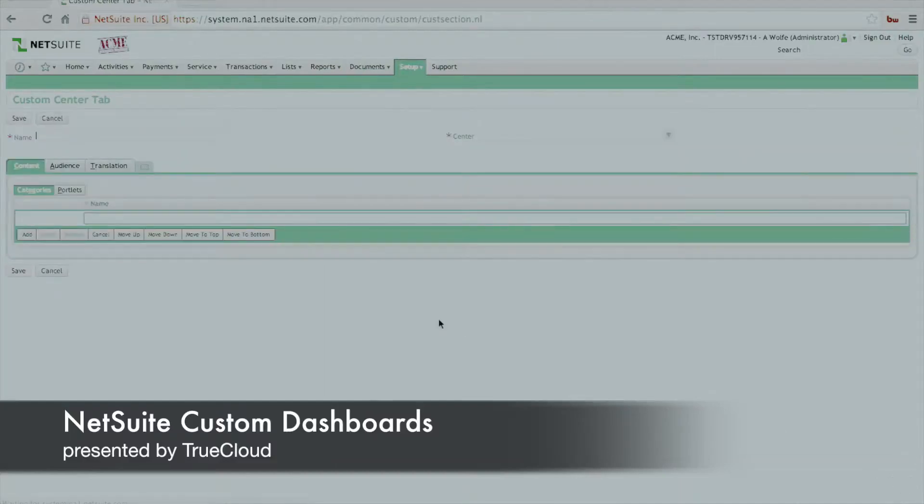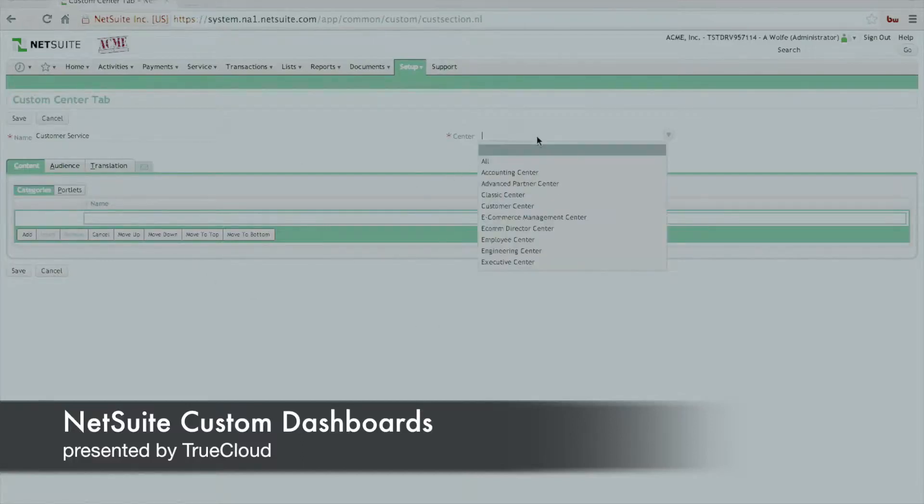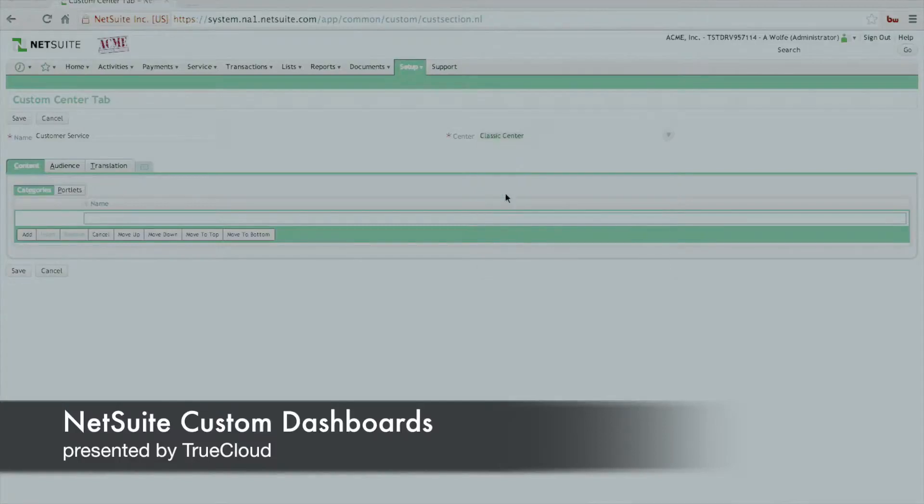We're not going to go into details about what centers are and how to create those, but nonetheless we'll assign it to the classic center in this instance. So once we create that Custom Center tab, we'll define a name for it for Customer Service, and we'll assign it to the classic center.